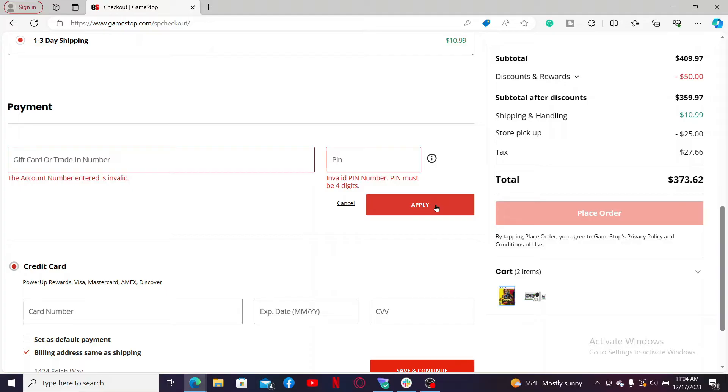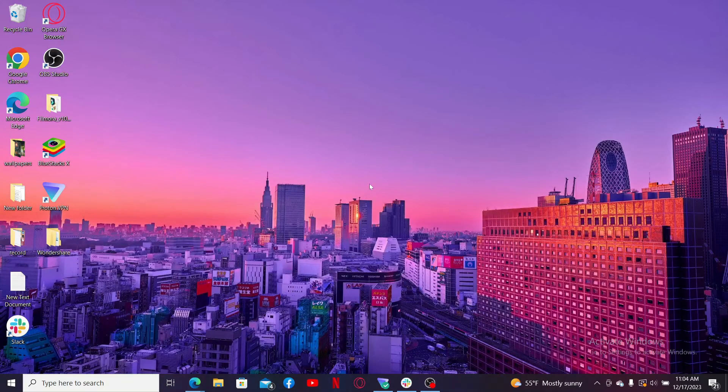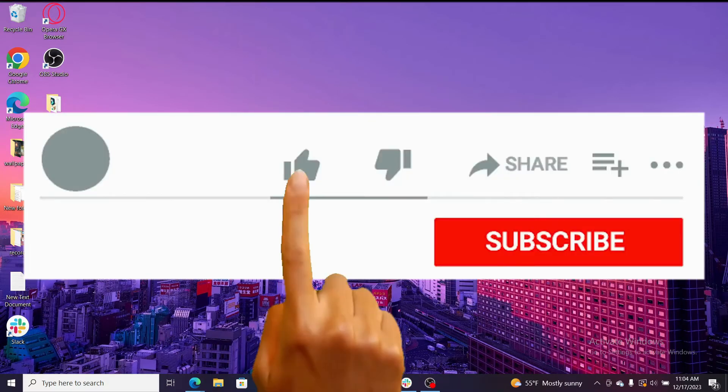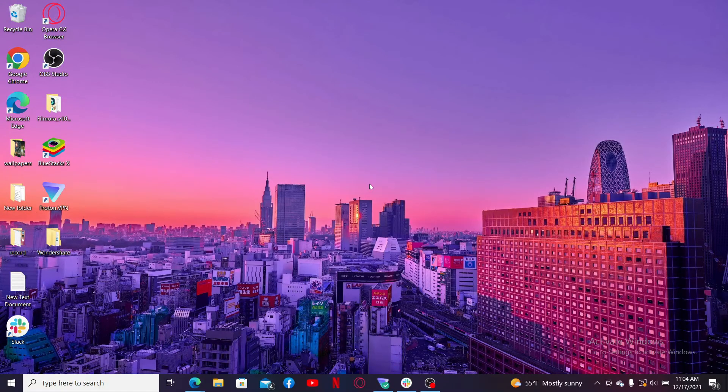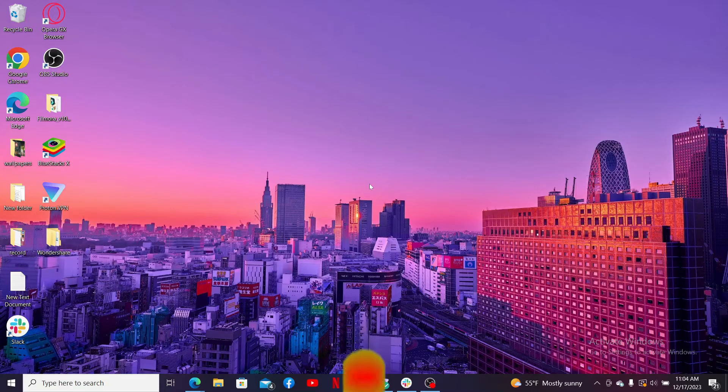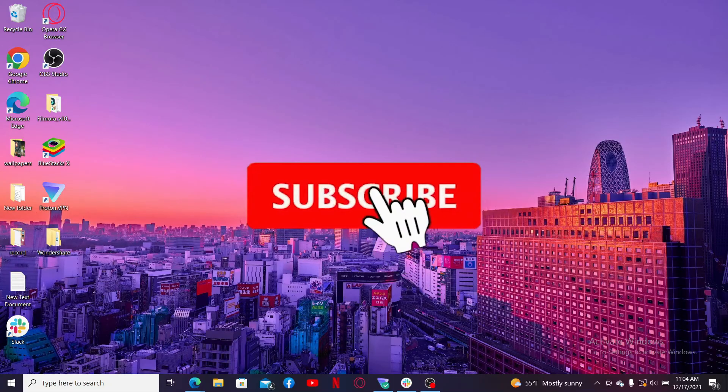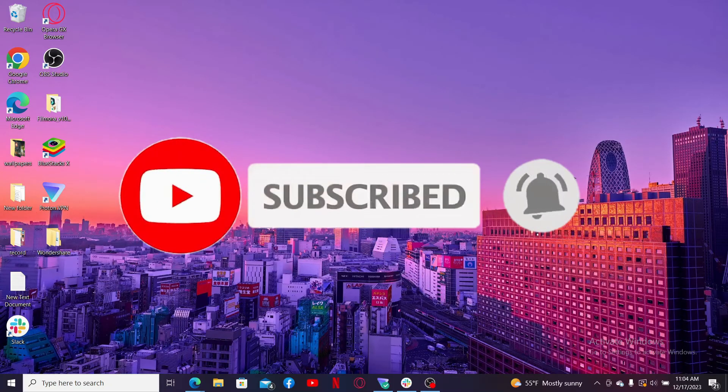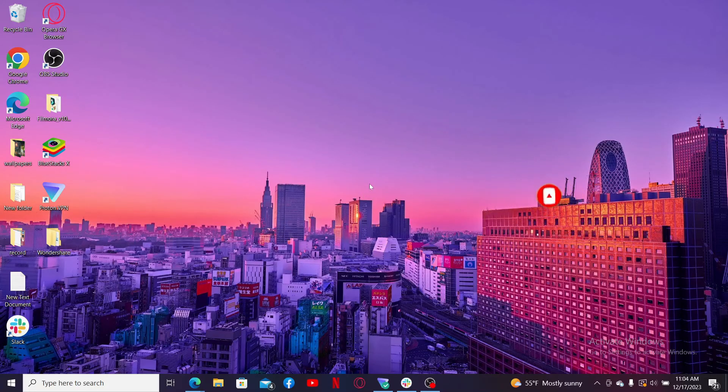If you found the video to be helpful, go ahead and give us a thumbs up. Don't forget to subscribe to our channel by hitting the Subscribe button. Also press the bell icon so that you'll never miss another upcoming upload from us. I will see you again in the next episode. Goodbye till then.